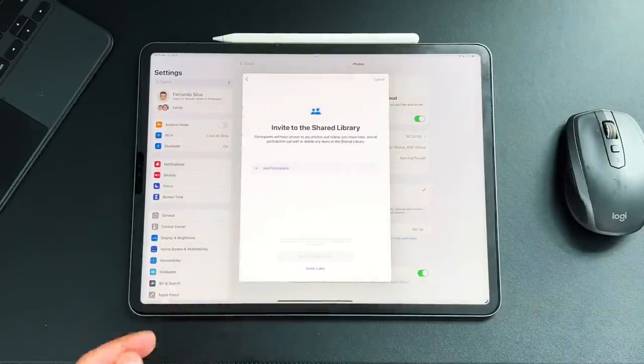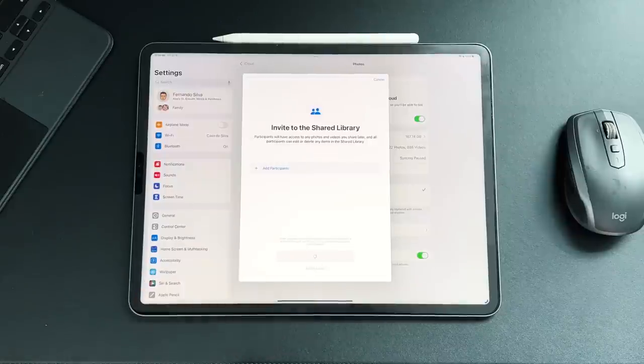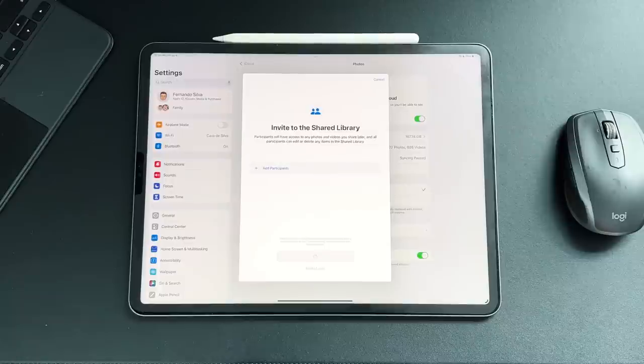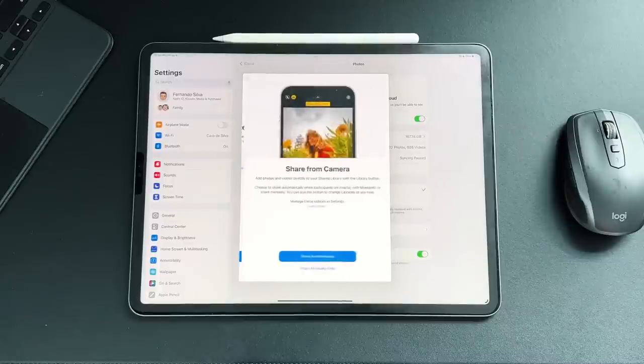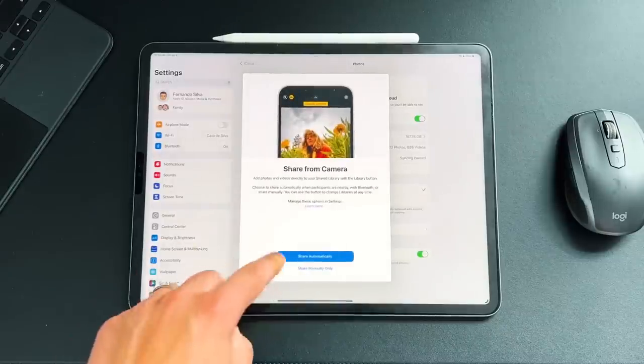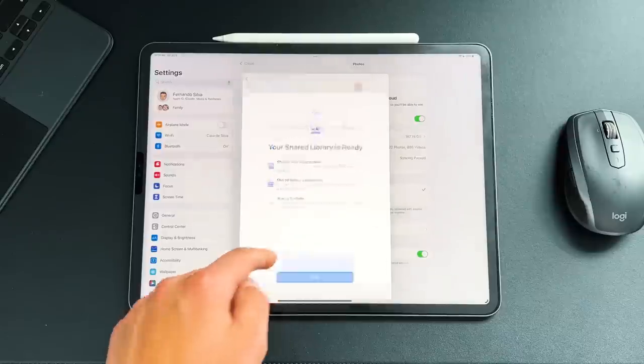We'll move the photos later, invite later, and then a shared library has been created. Give it a second to load up. And then the next thing you see is that you can actually share directly from the camera. I'm going to share manually only. We're going to press Done.